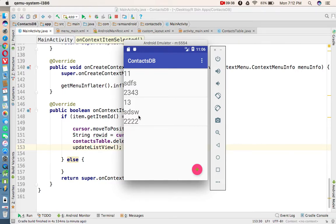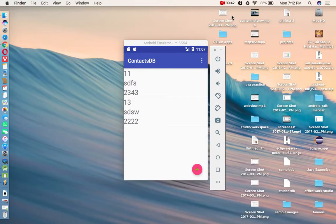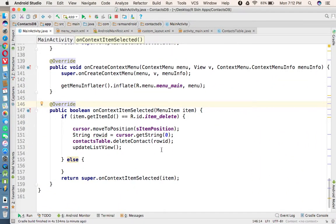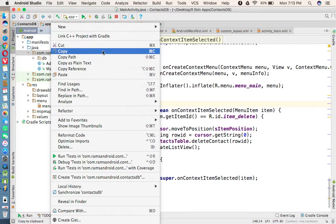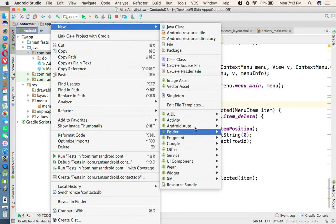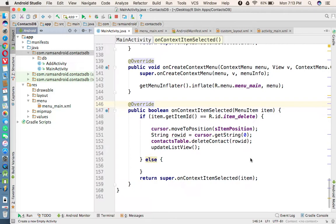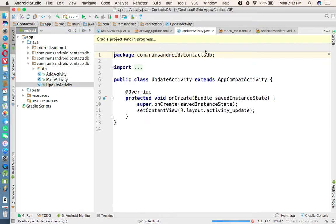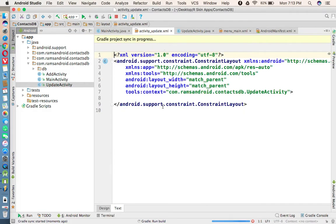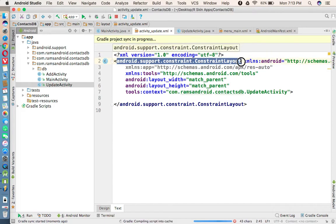Now we need to implement the update option. For the update option we need a separate activity, so we are going to create a new Empty Activity called UpdateActivity. In this activity we need to create a user interface to update the contact, so let me change the layout to RelativeLayout.